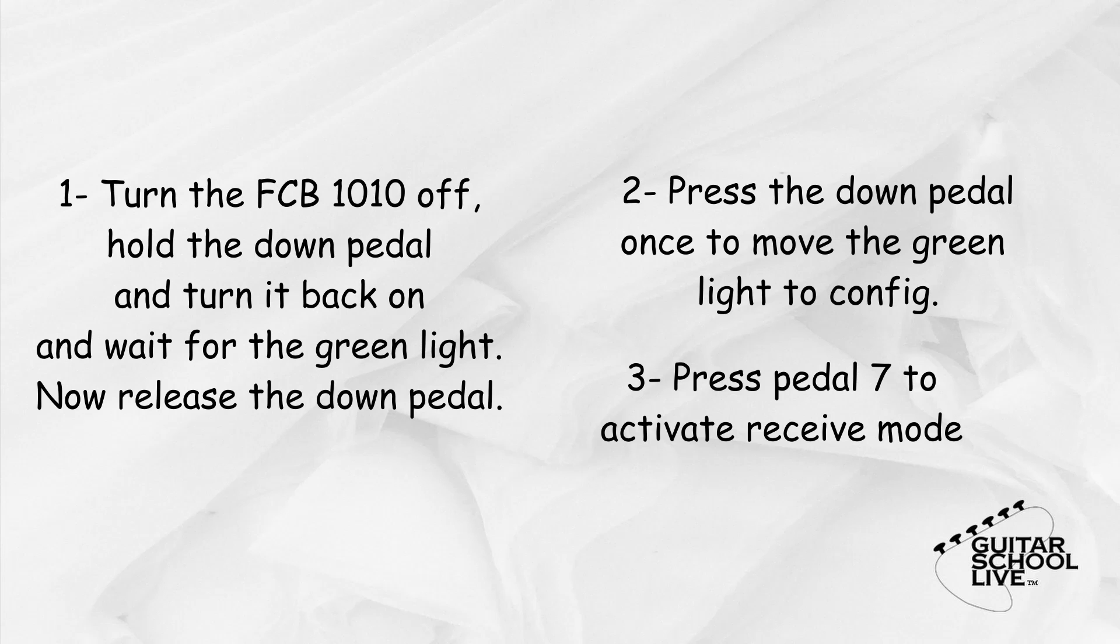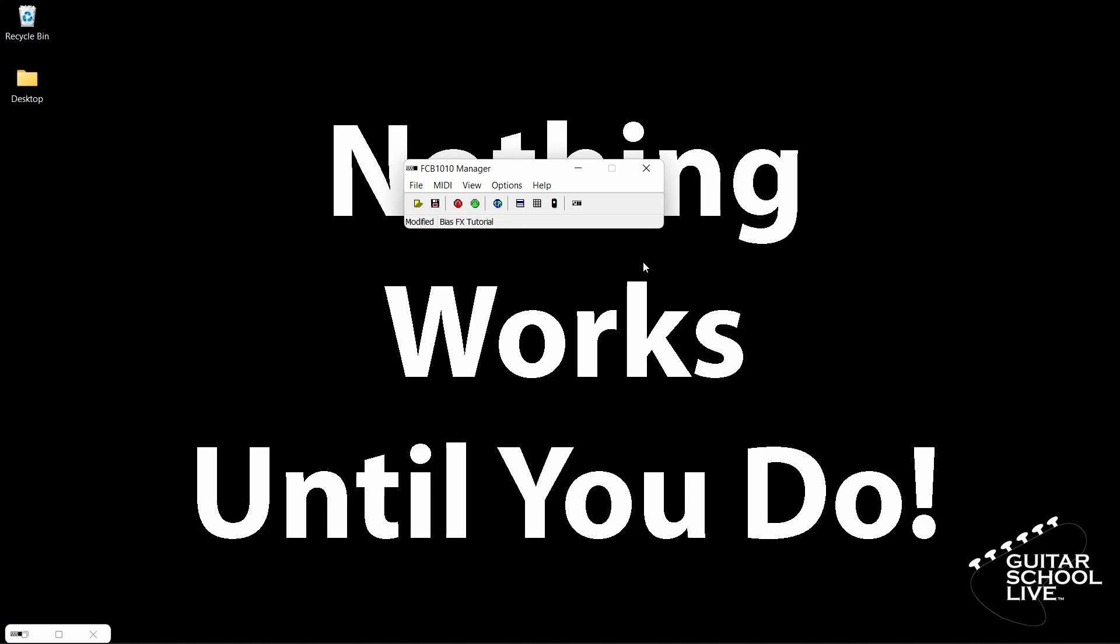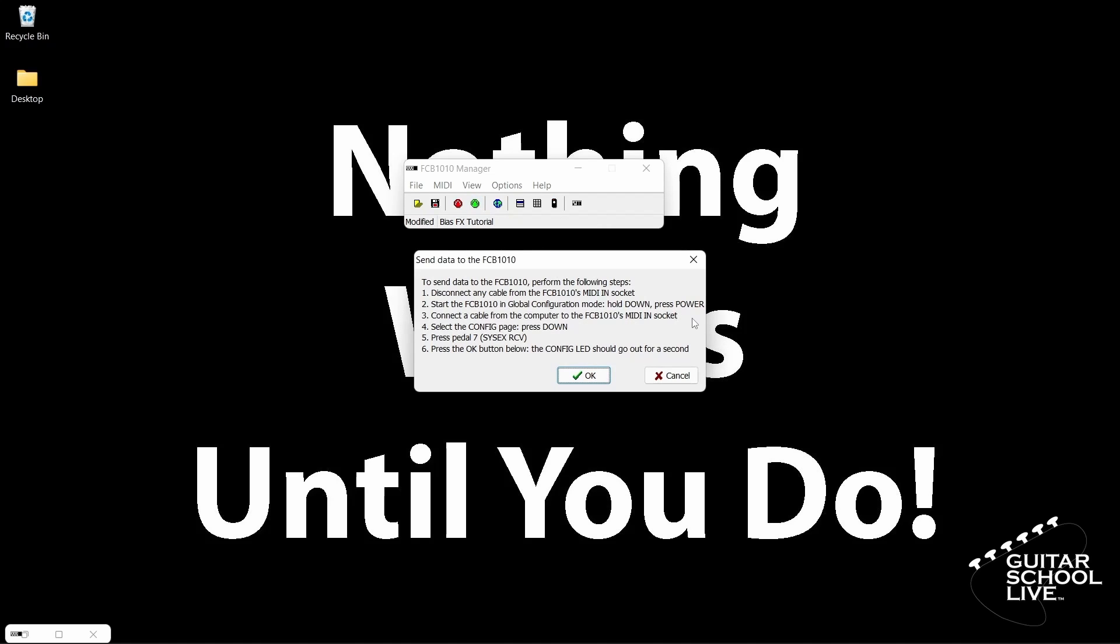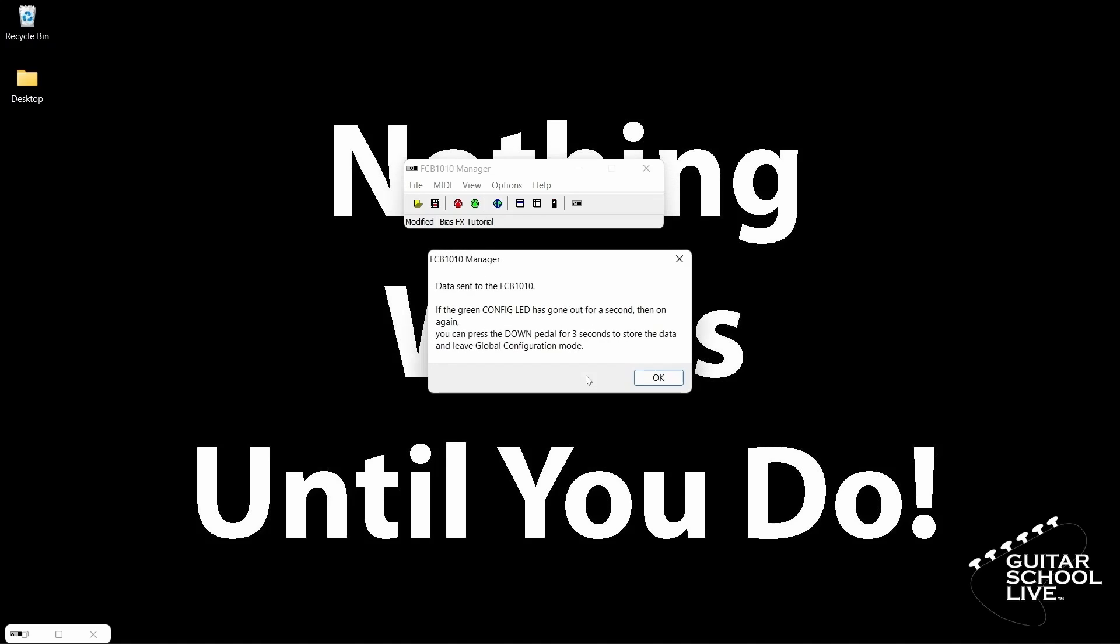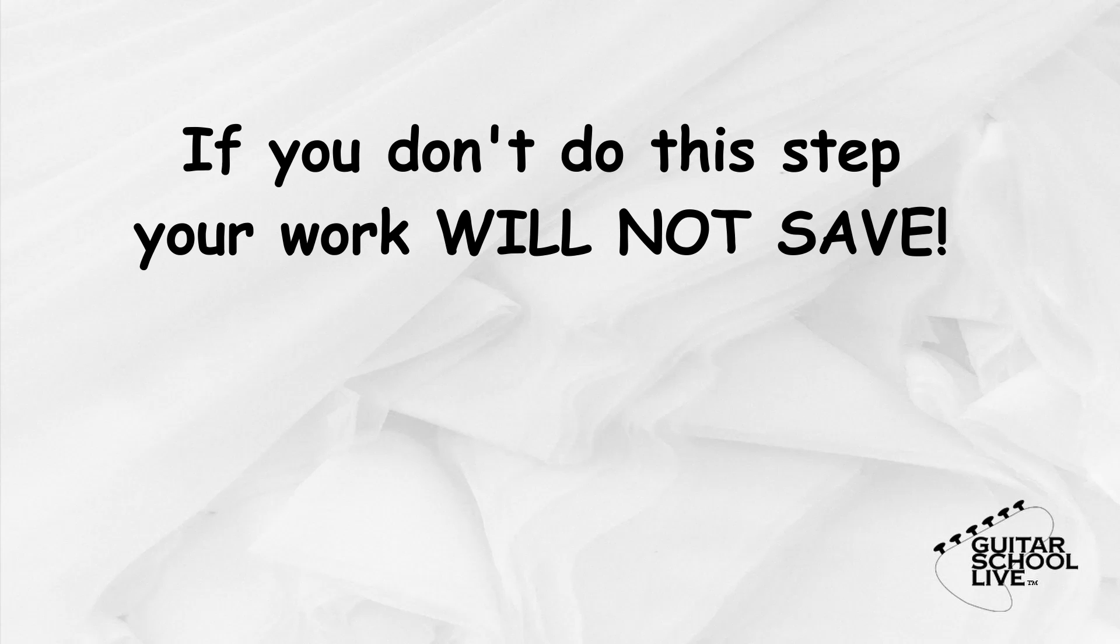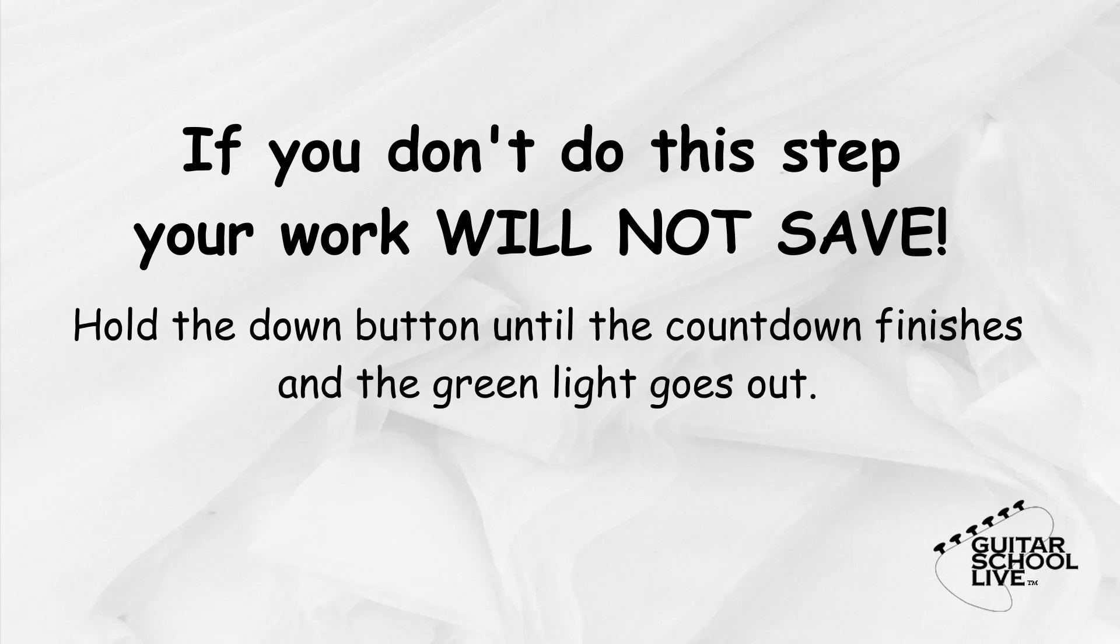Now, you can click the green send data to the FCB 1010 button on the editor. You will get a pop-up notification instructing you to do the three steps we just did. Simply click the OK button and the data will be sent to the controller. The last thing that needs to be done is to save it to the controller. If you do not do this step, the controller will not work. Simply hold the down button until the countdown finishes and the green light goes out. Now, your FCB 1010 is ready.